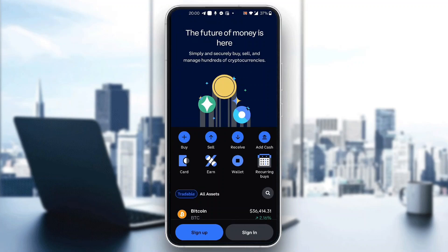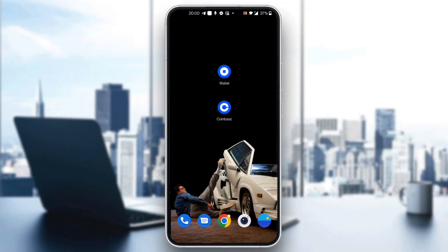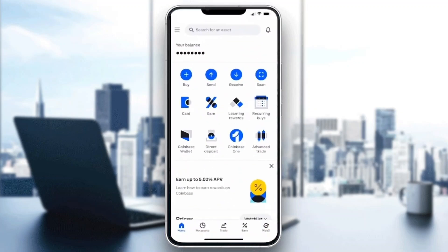Go ahead and sign into your account. After logging in, you'll be greeted by the home page of the application where at the bottom of the page you have all the options you can access, such as home, your assets, trades, and so on.